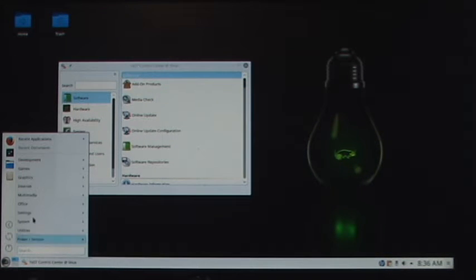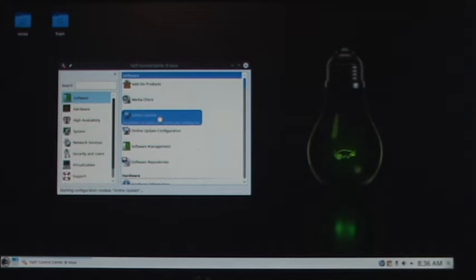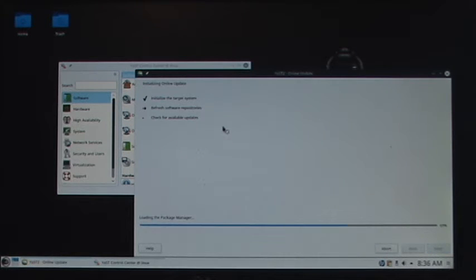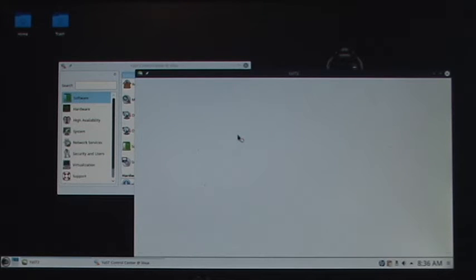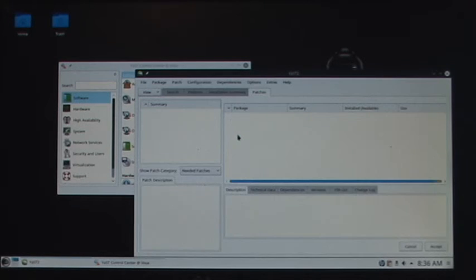First thing you do: hit Yes. If you didn't see that, go from Start, Settings, Yes. Yours is going to ask you for a password. Hit Online Update. I have no updates because I already did that online.